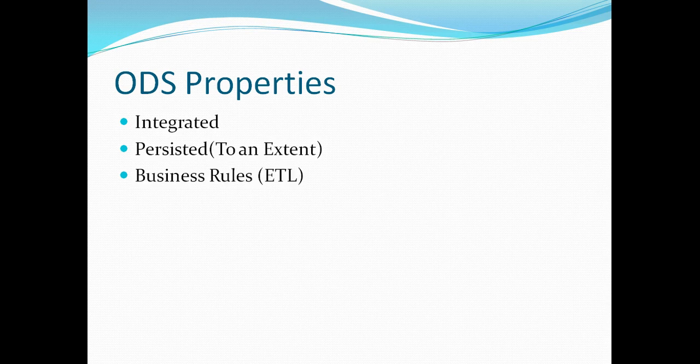The third property is that all the source system data is actually cleaned using the ETL process. So the data that we have in our ODS system it complies to certain basic rules. So the data in our ODS is not raw rather it's been aligned based on certain business rules.